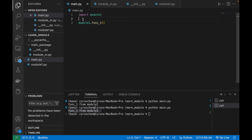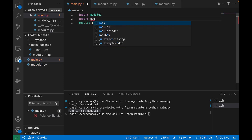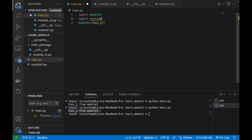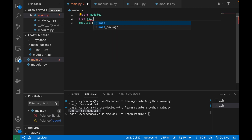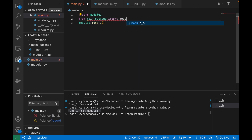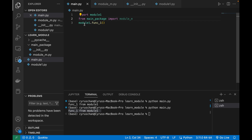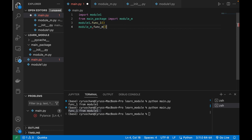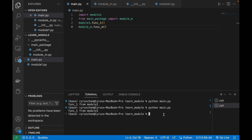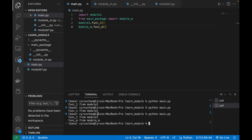To import this module you can use 'from main_package import module_m', and then call module_m.function_m(). Running python main.py, you can see 'function 1 from module 1' and 'function m from module m' both displayed.